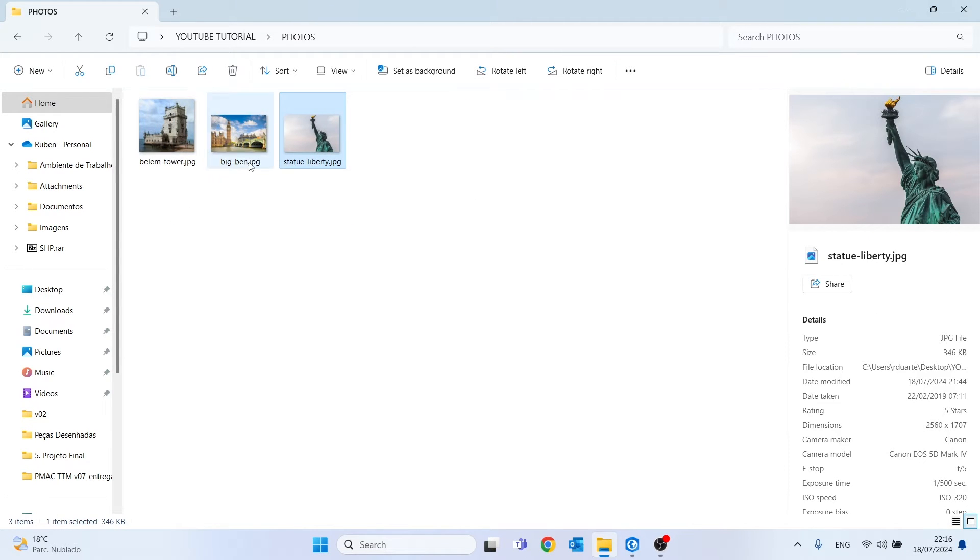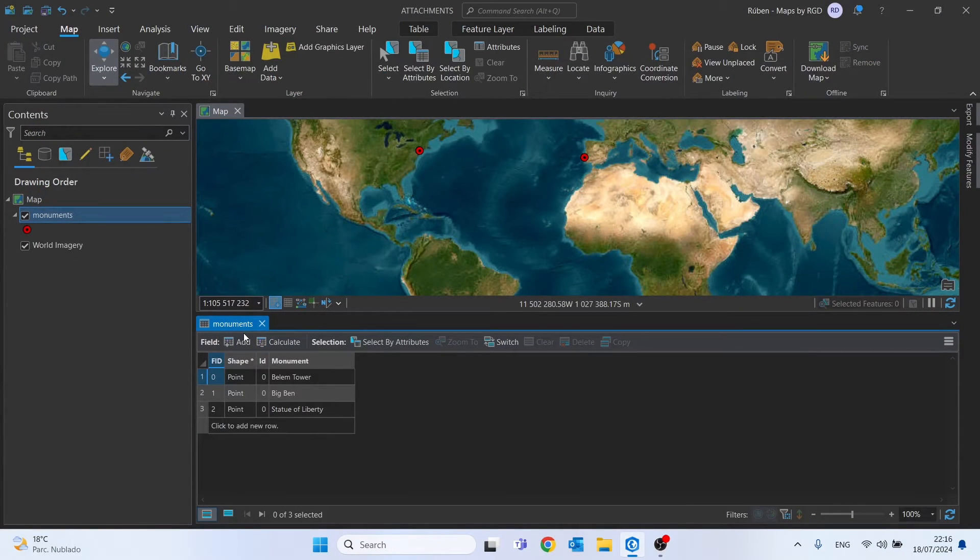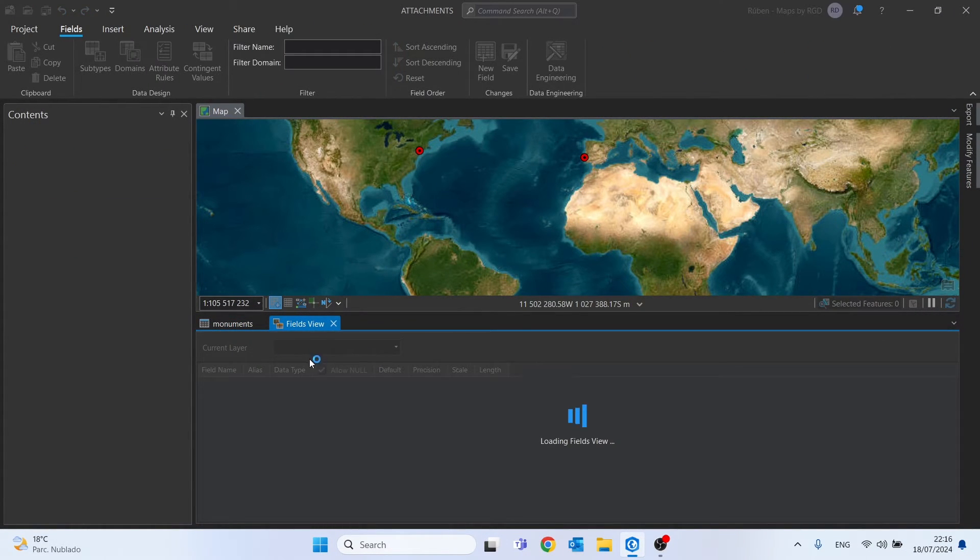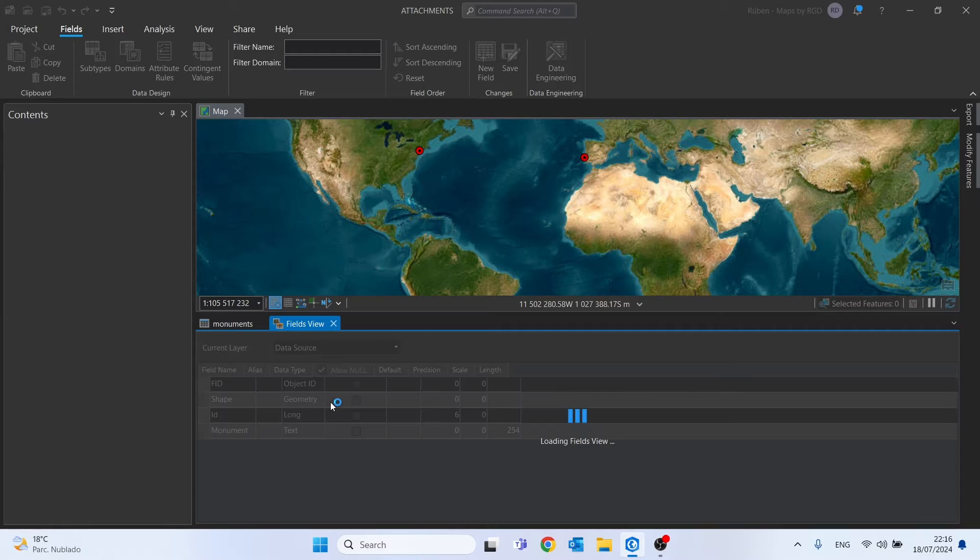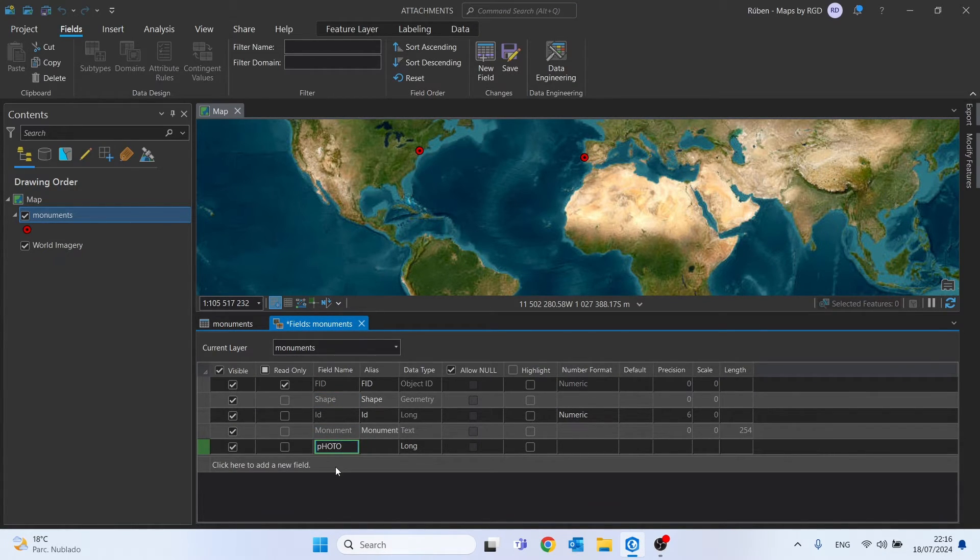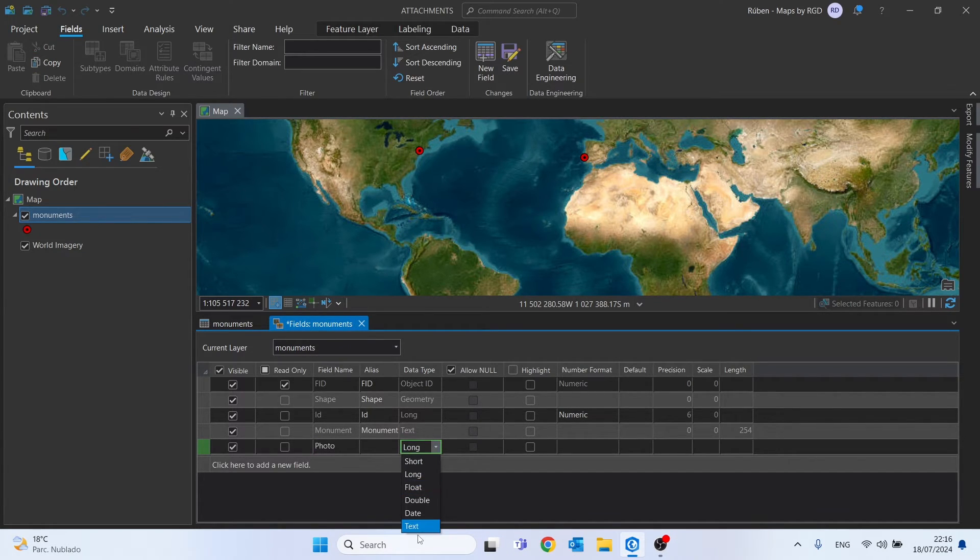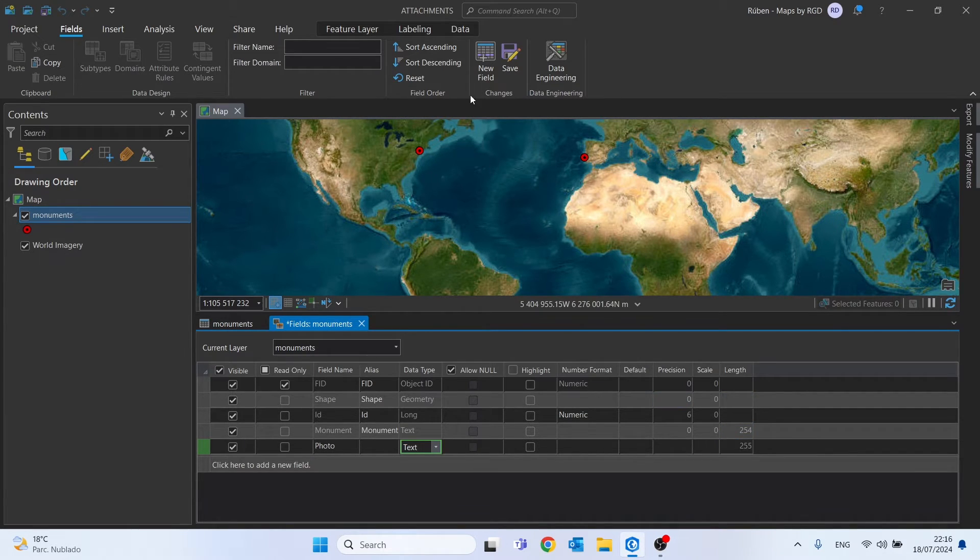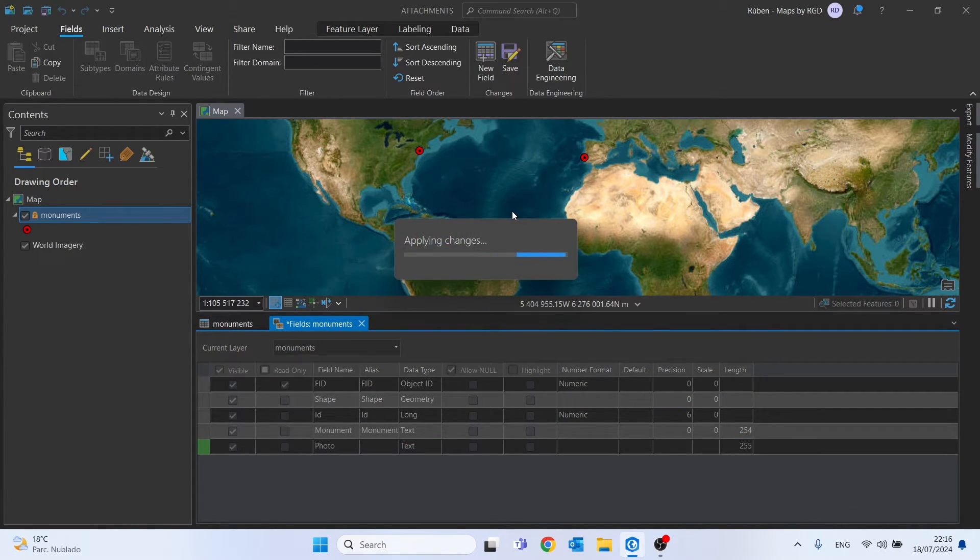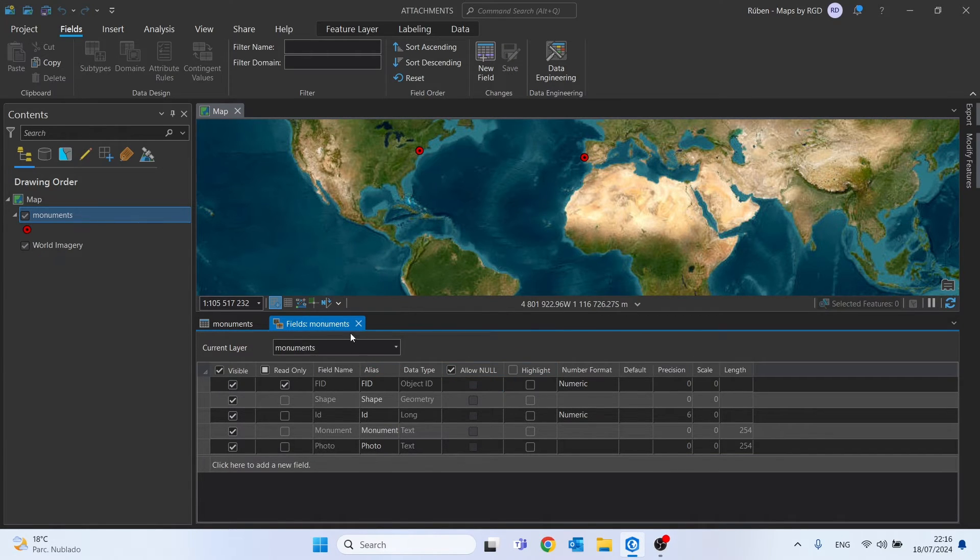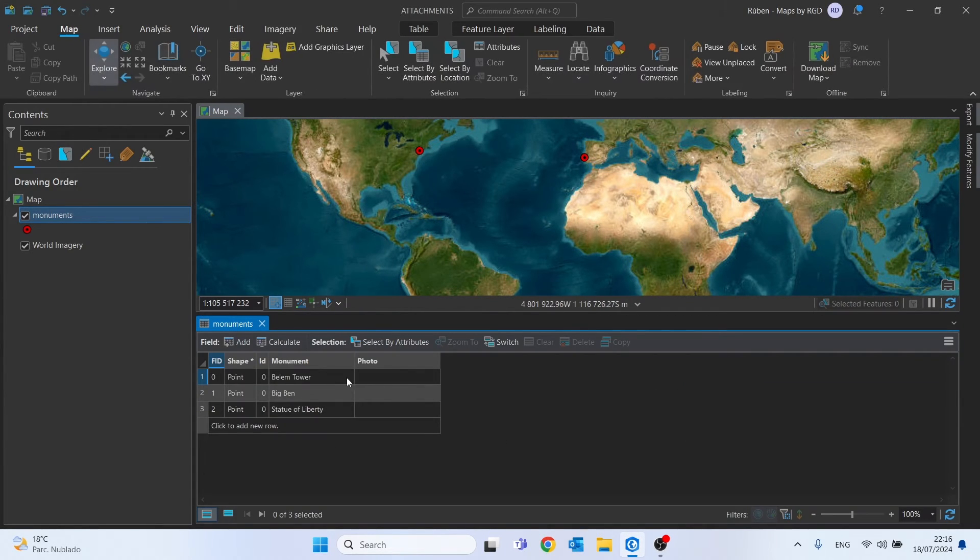Going back to ArcGIS Pro, on the attribute table, click 'Add' to add a new field. I'll call this field 'photos'. The data type will be text, and the length can be the default. Then let's click save.